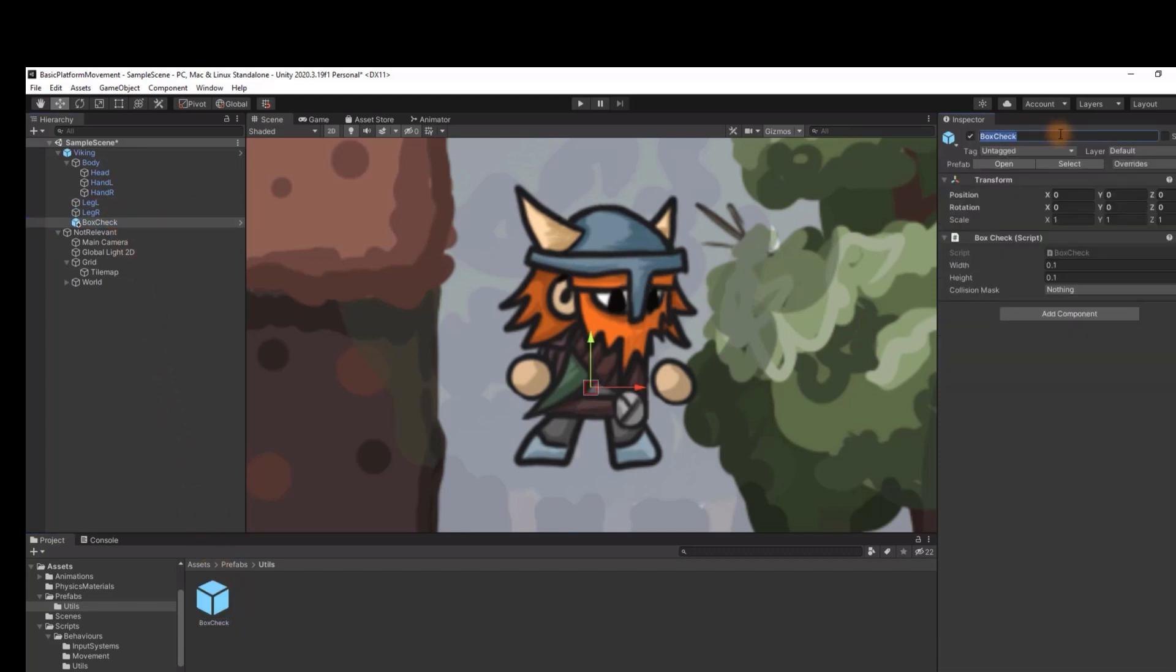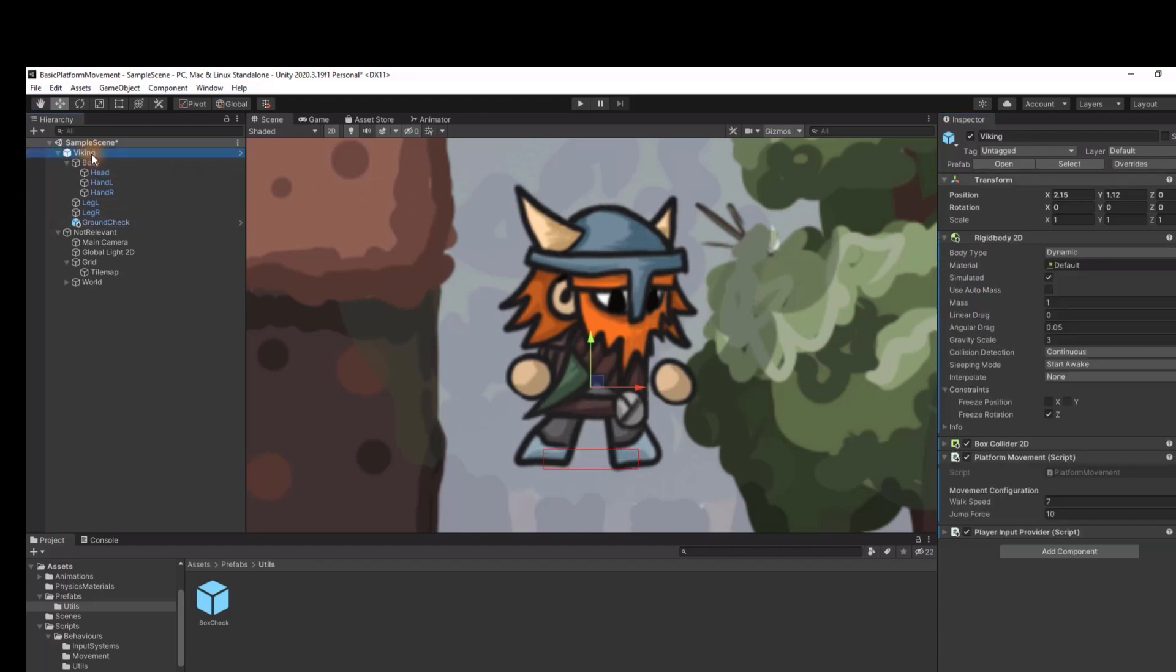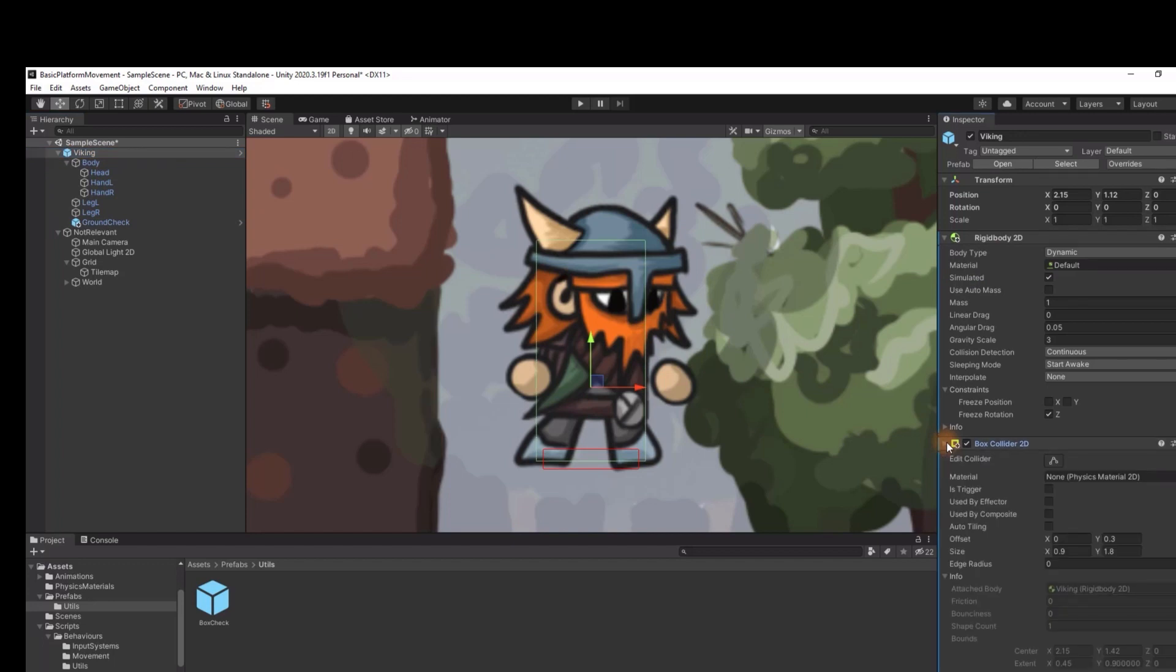Now we rename our check to ground check. We put it at the edge of character collider and adjust its size.